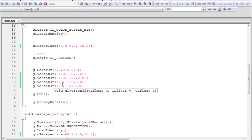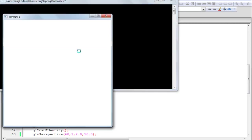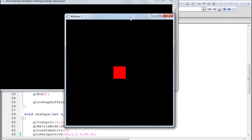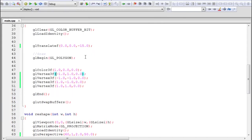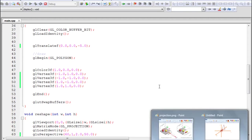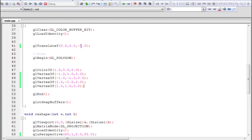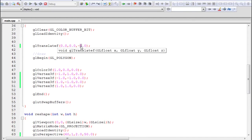In perspective projection, objects farther away appear smaller and objects nearer to the observer appear bigger. You can experiment with this: the object is currently at z = -15. If I move it to z = -5, it is nearer to the observer, so it should appear bigger. This is verified by the program output. Try setting the distance to various values to confirm it's working correctly.